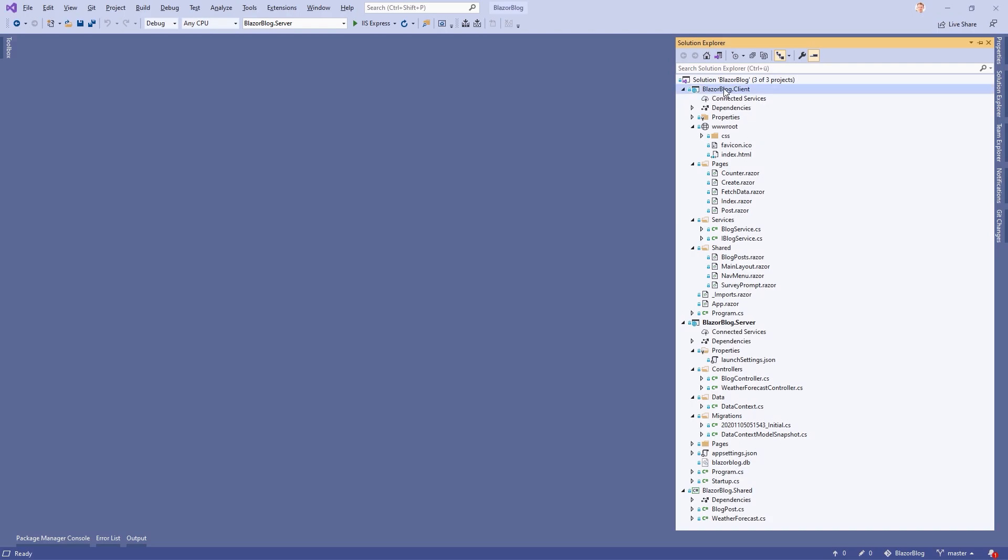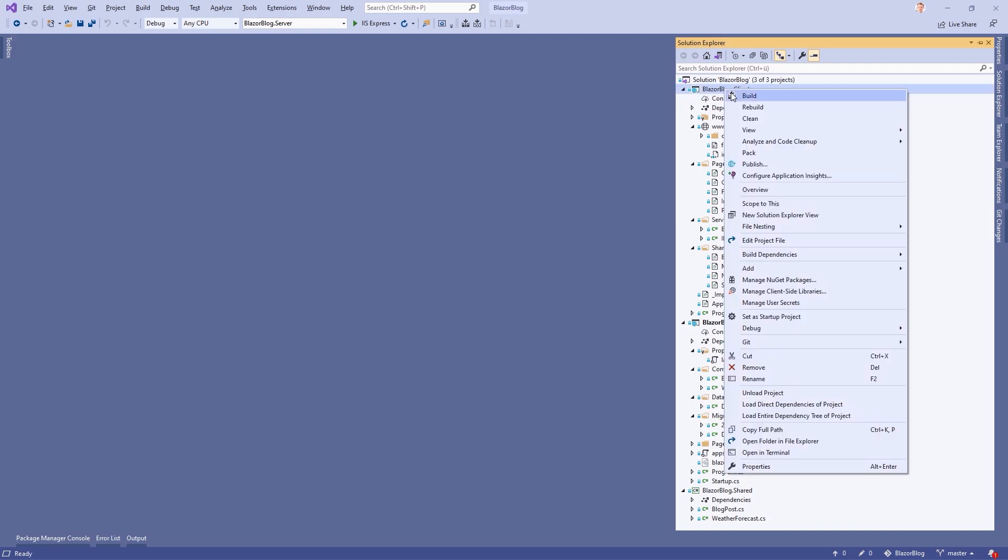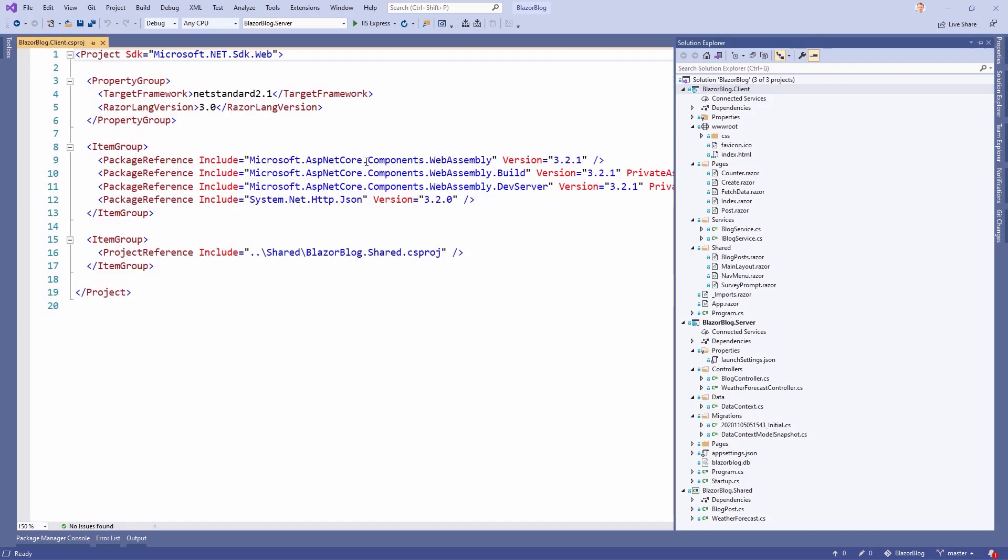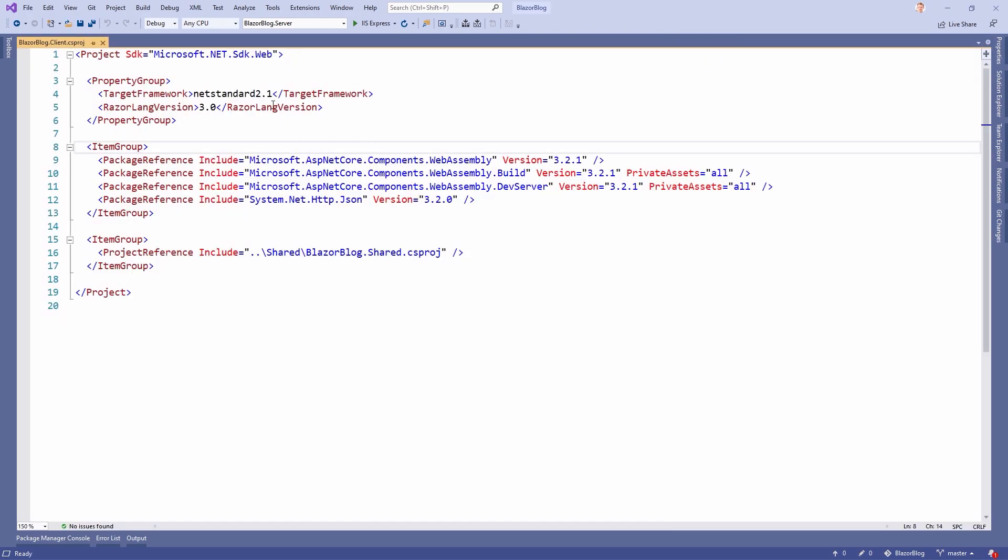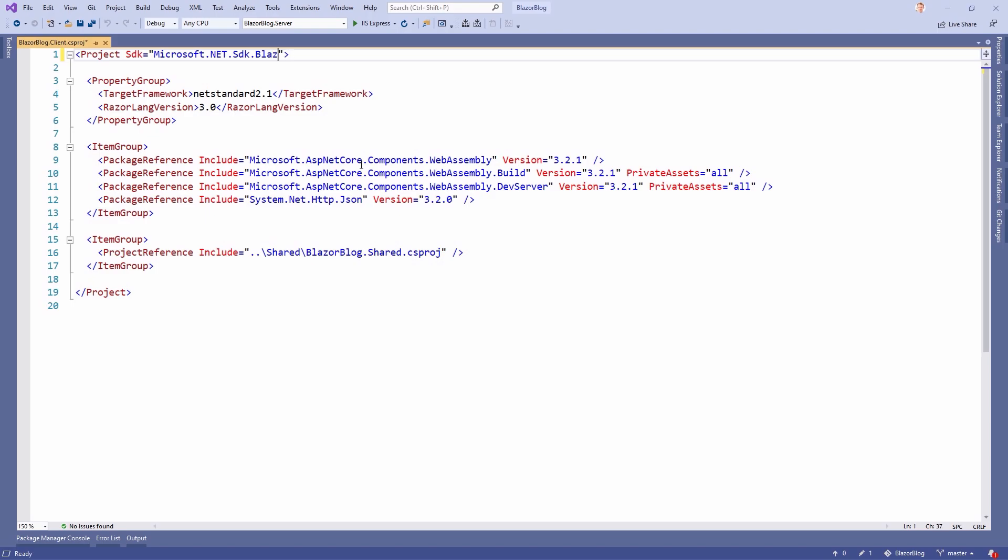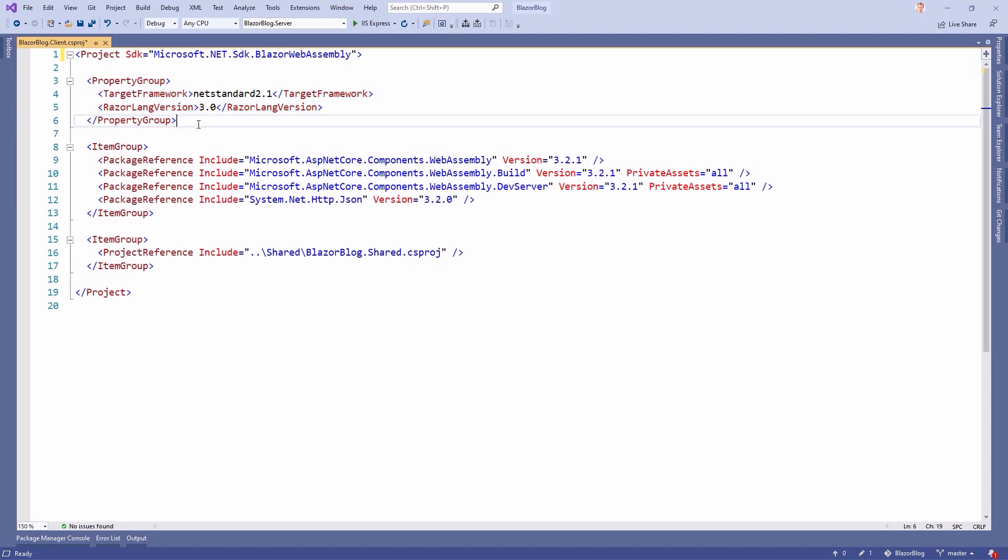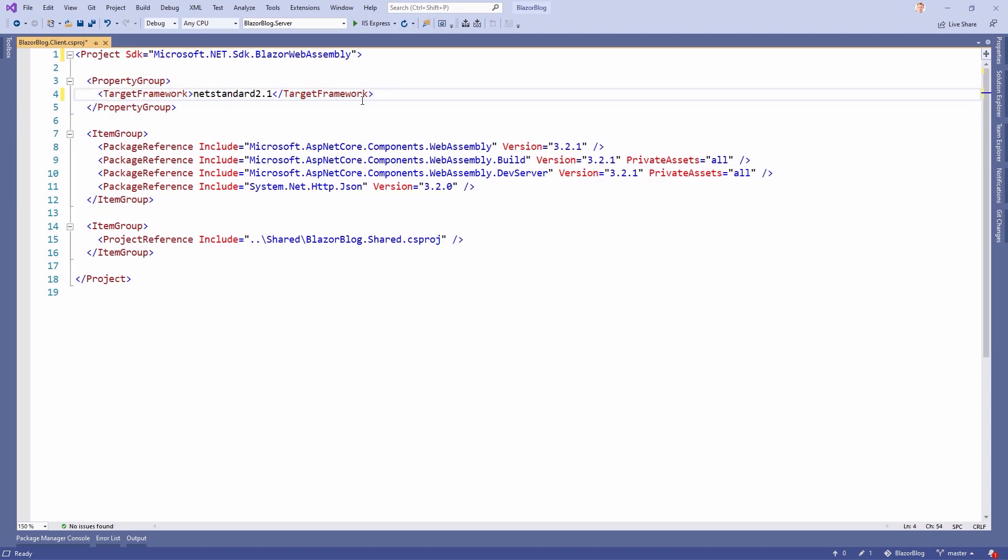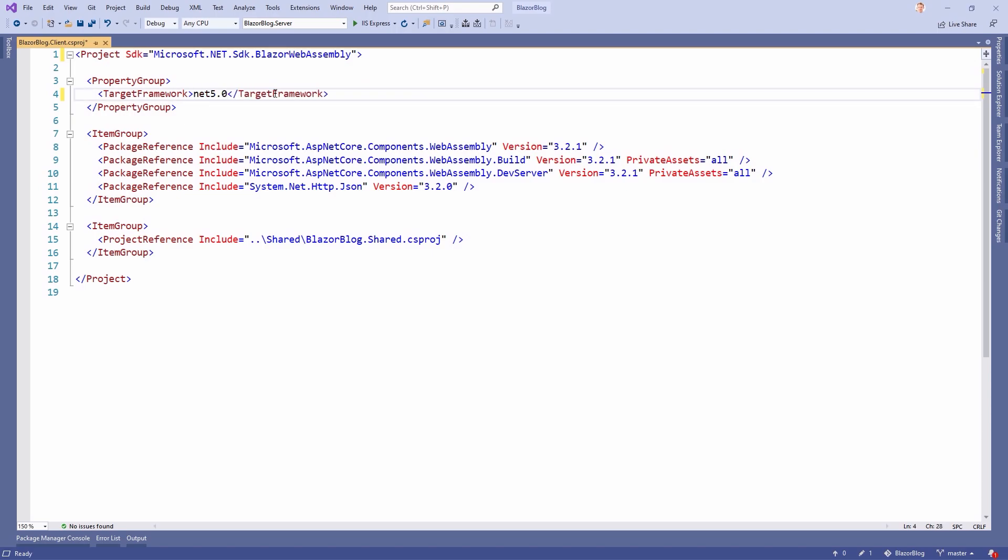And to do that, we start with the client project file. So just open the project file here. And the very first thing we have to do is change the SDK on top, because instead of web, we are now using Blazor WebAssembly. And here in the property group, we can remove the Razor Lang version. And the target framework now is .NET 5.0.